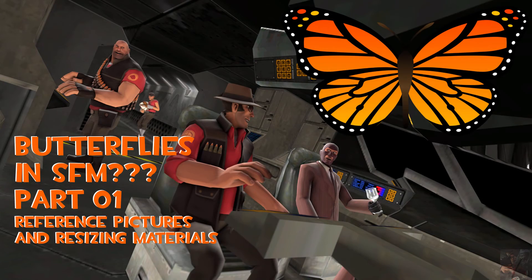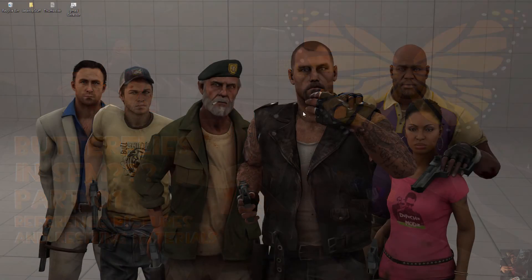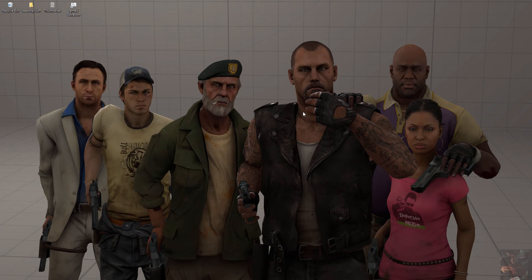Hey guys, PrivateJack here and this is part one in my series on how to create a butterfly and get that into Source Filmmaker.